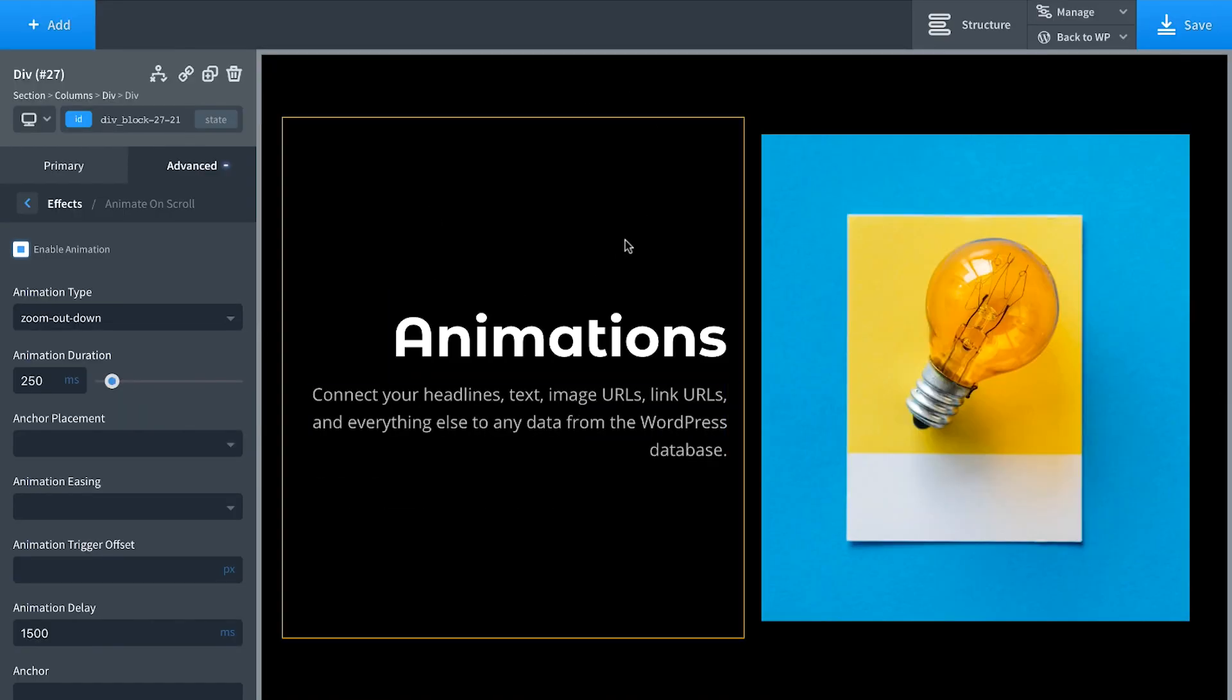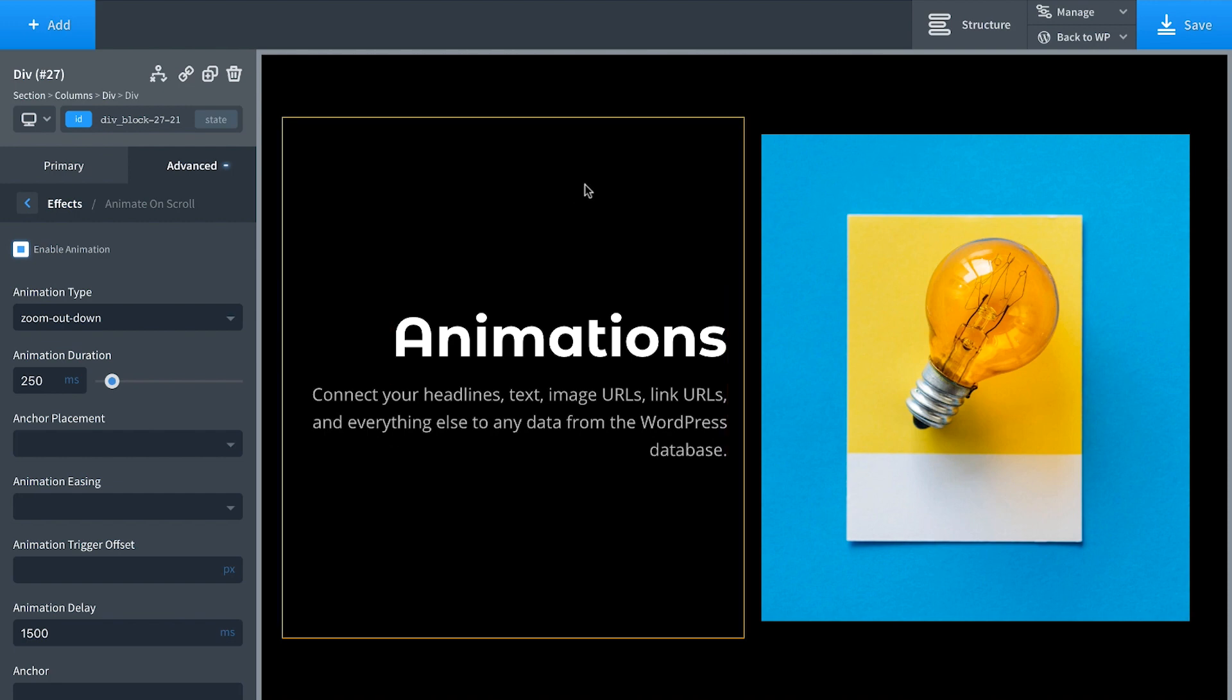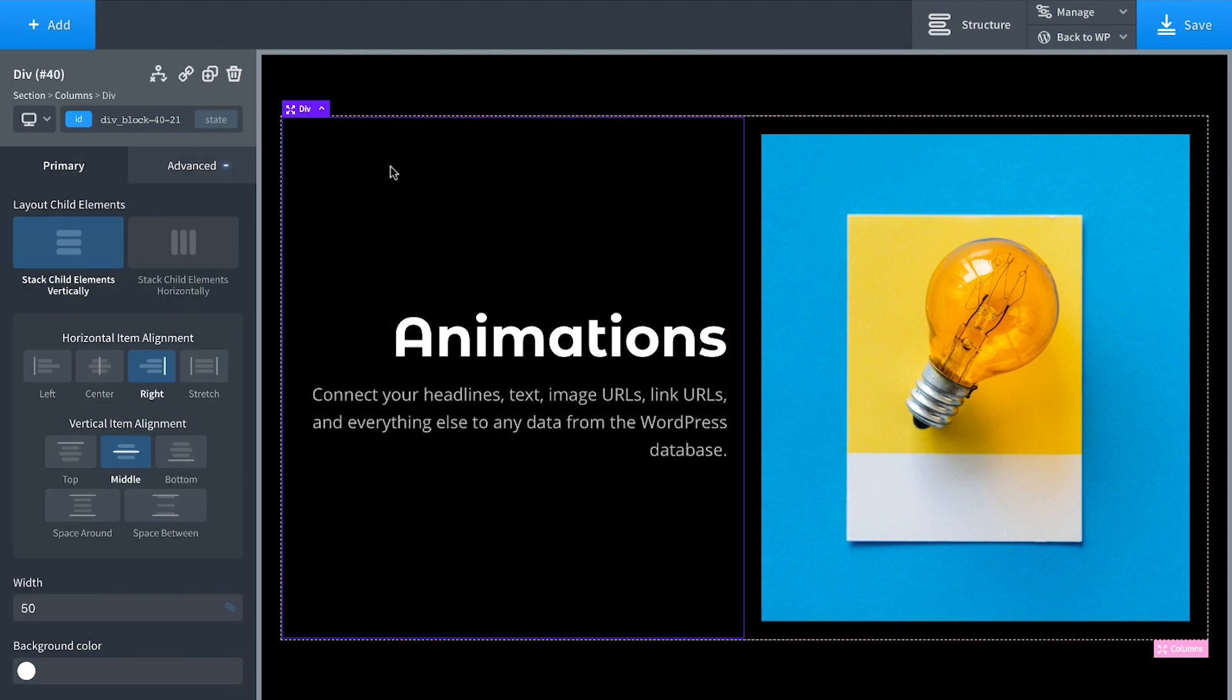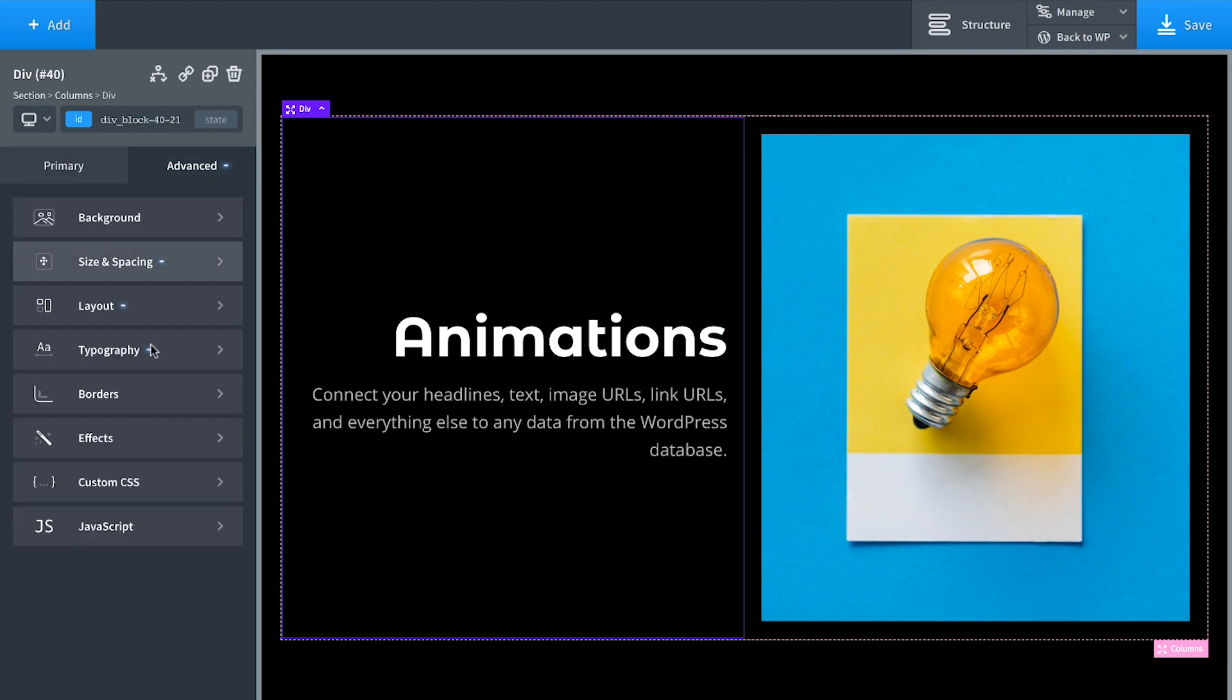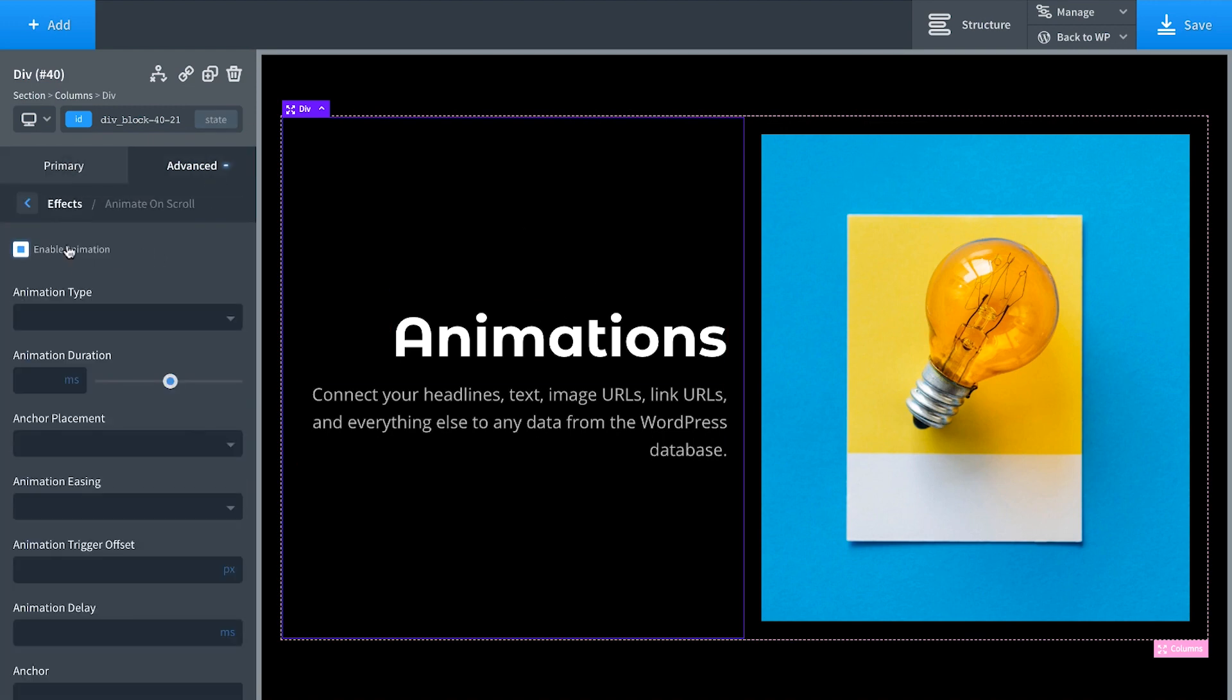Now let's go ahead and set up animations for this section as well. If you want to animate multiple elements in the same way, you can just animate the container. So we'll click the div that contains both this heading and subheading, Advanced Effects, Animate and Scroll, and Enable Animation.